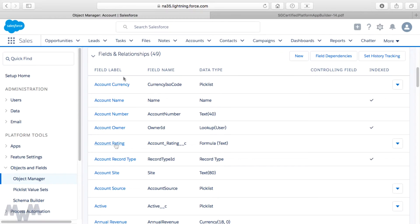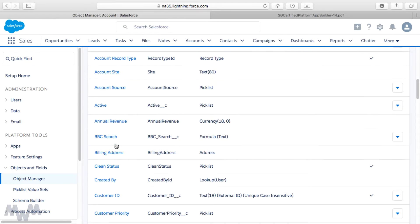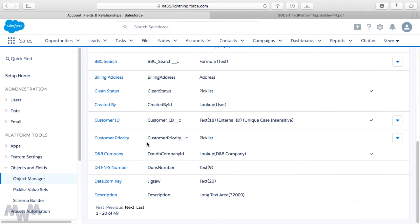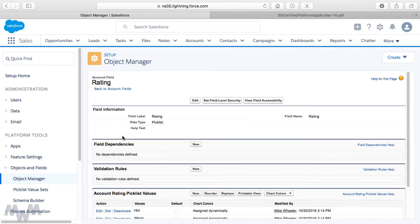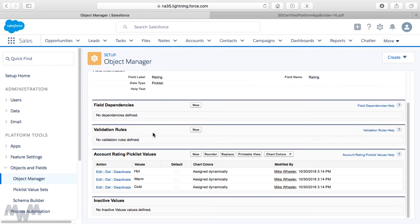Going to Fields and Relationships on the Account object, we can see our custom Account Rating field that we created previously. If you scroll down and click View All — and note that in Lightning Experience clicking View All doesn't actually show you all fields, you have to click Next to go to the next page — we find the field referenced in the sample exam question. It's simply called Rating, and it is a standard picklist field. Clicking on it, you can see the values are Hot, Warm, and Cold.